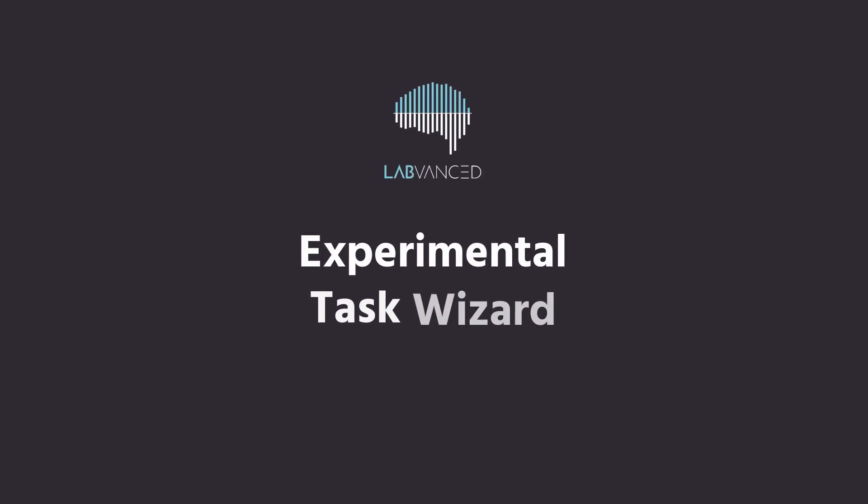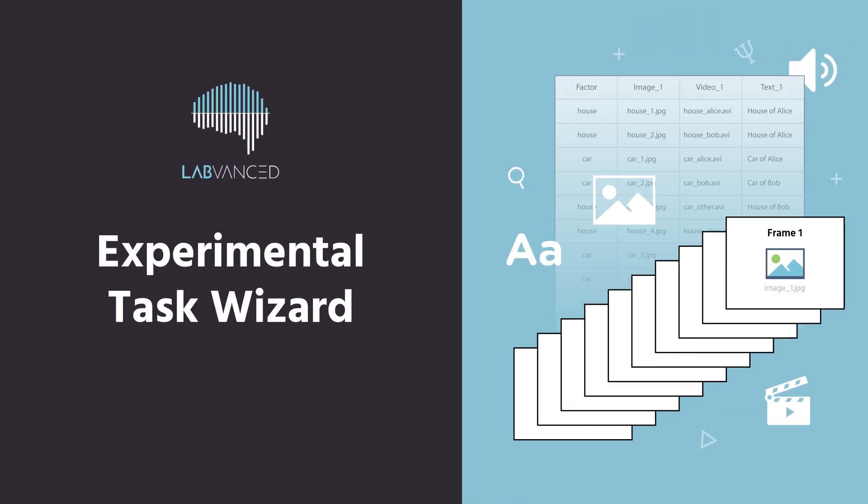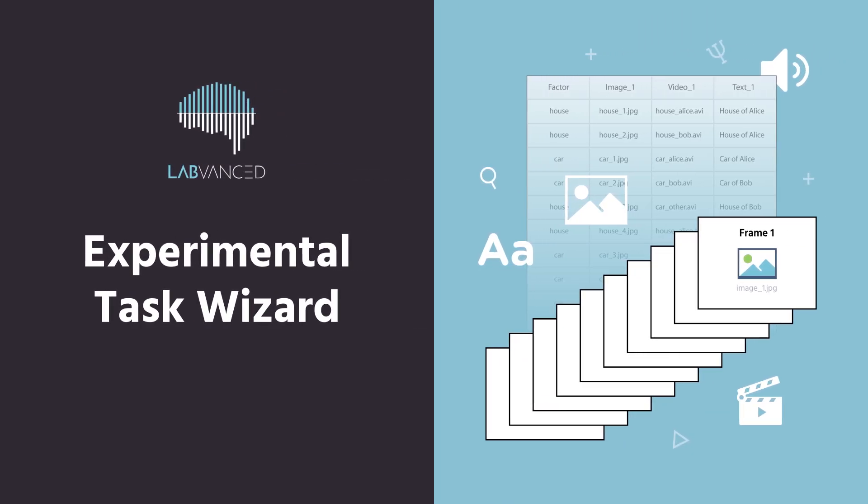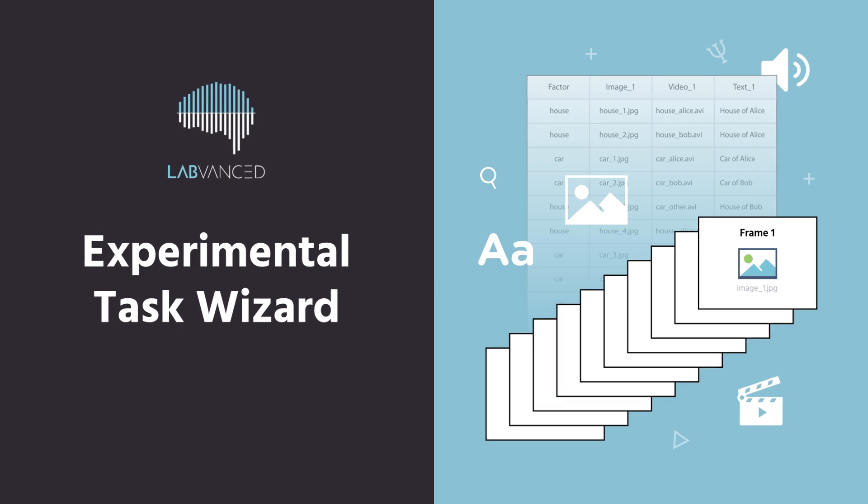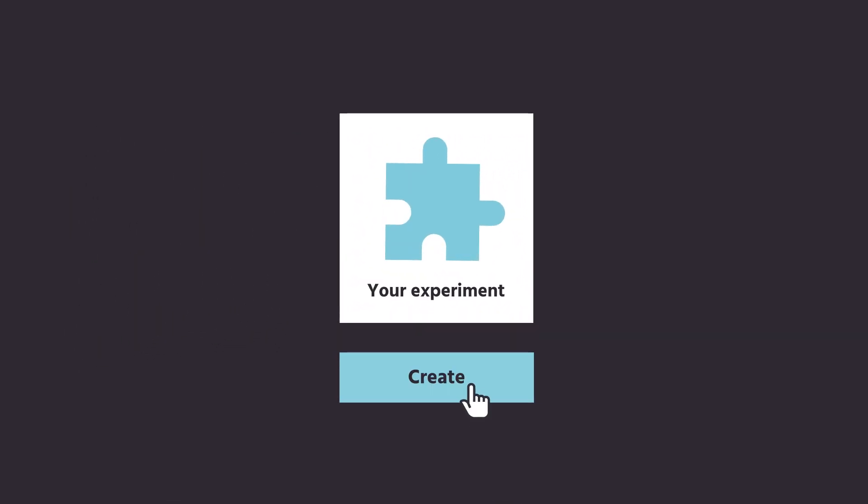The Labvanced Experimental Task Wizard offers a new way to experimental design, helping you create tasks faster than ever before. Just by making a few selections and using a CSV file or spreadsheet, you can set up an experimental task in a few minutes.